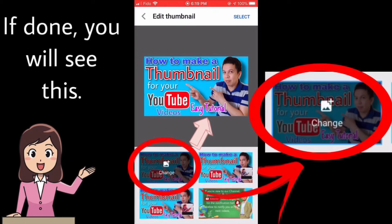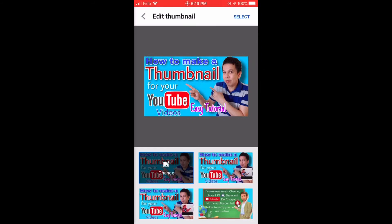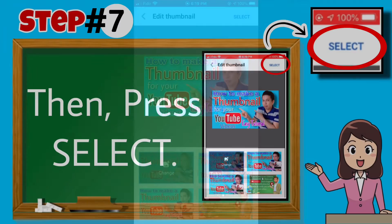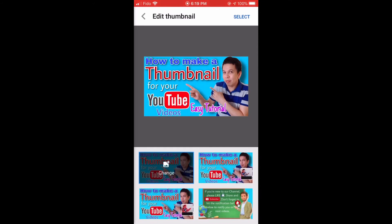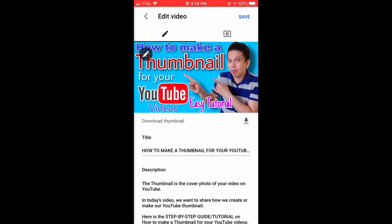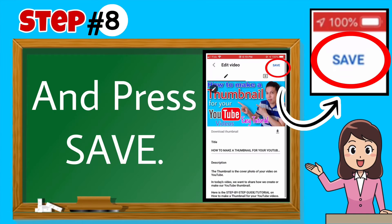If done, you will see this. Step number seven: press Select. And step number eight: press Save.